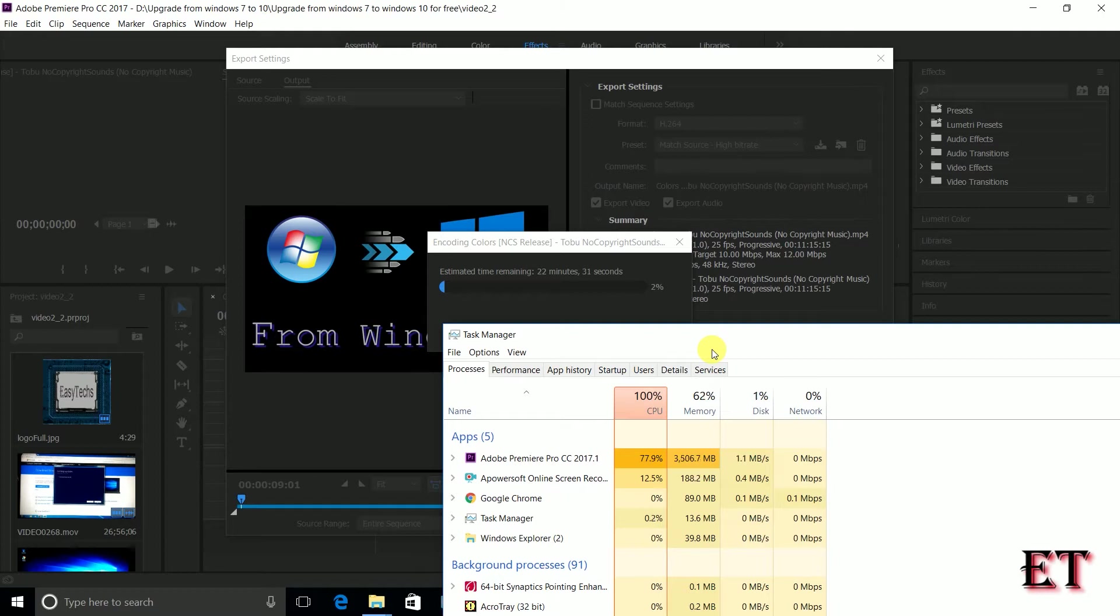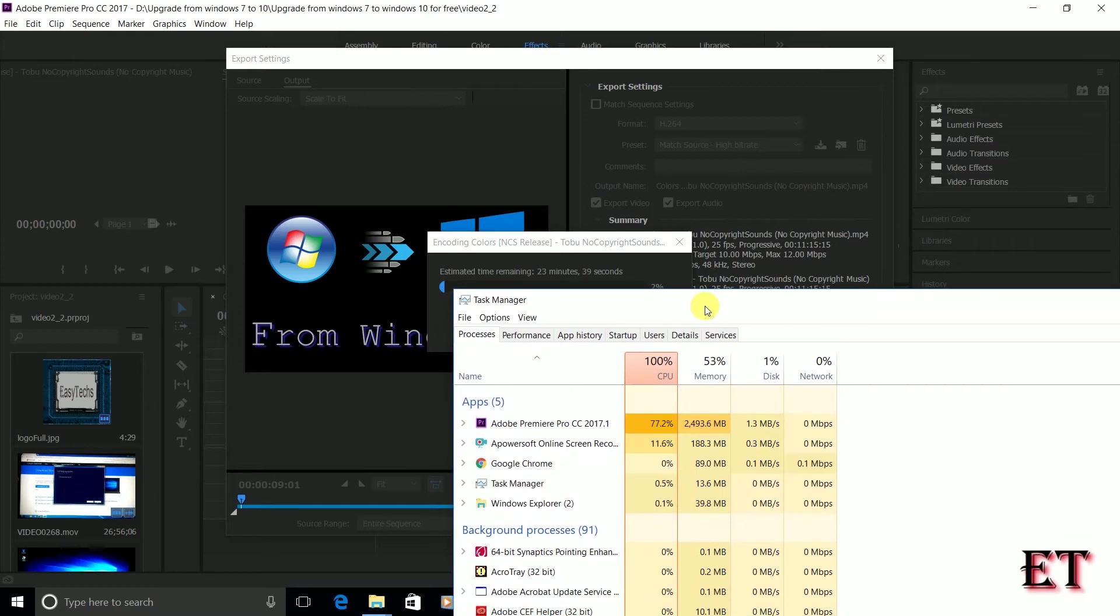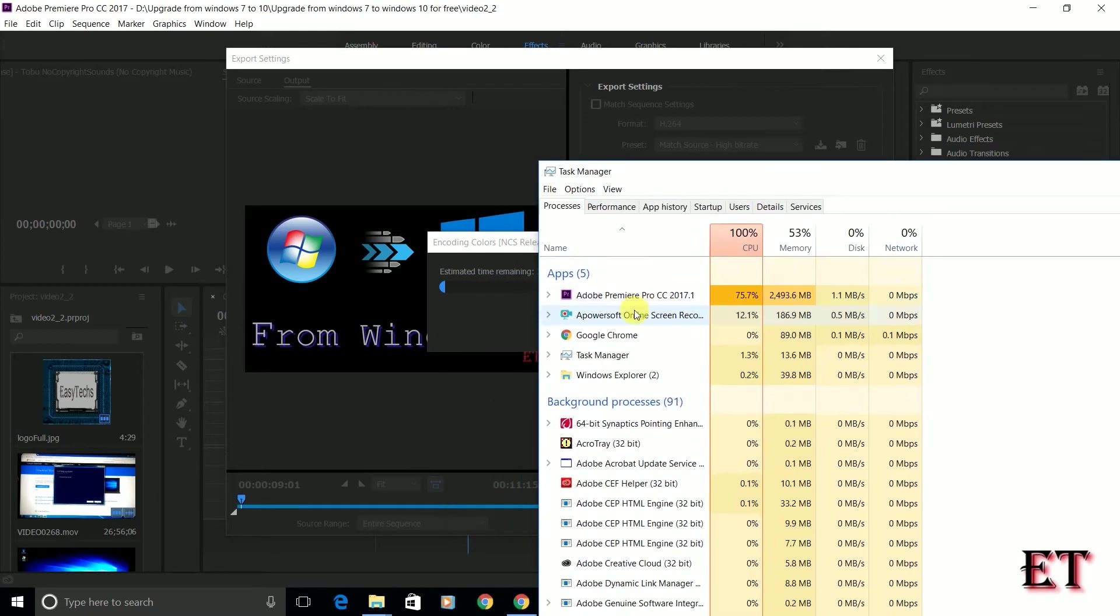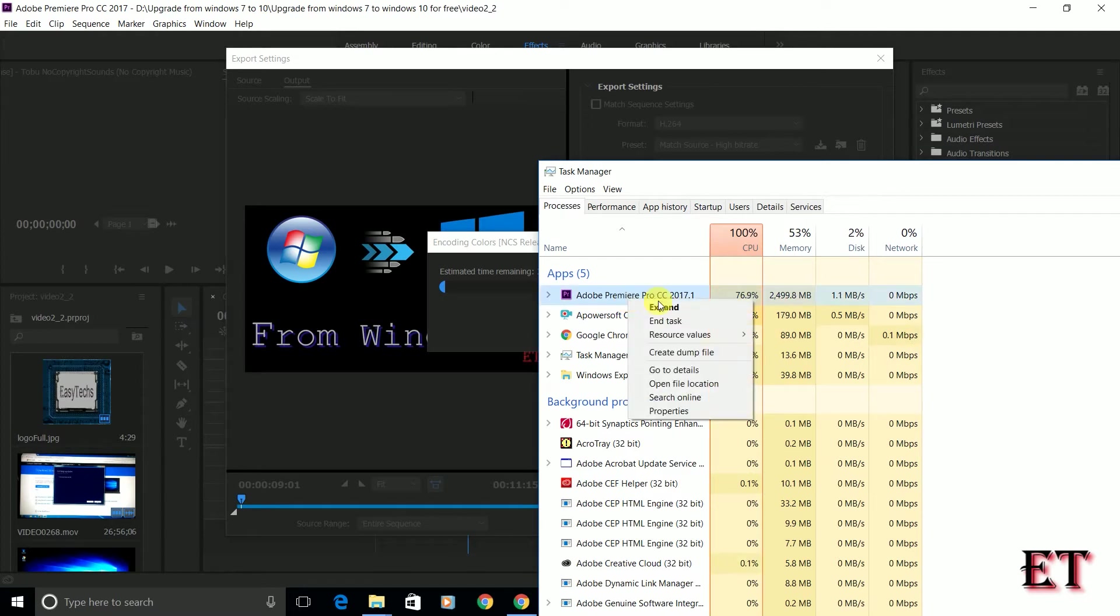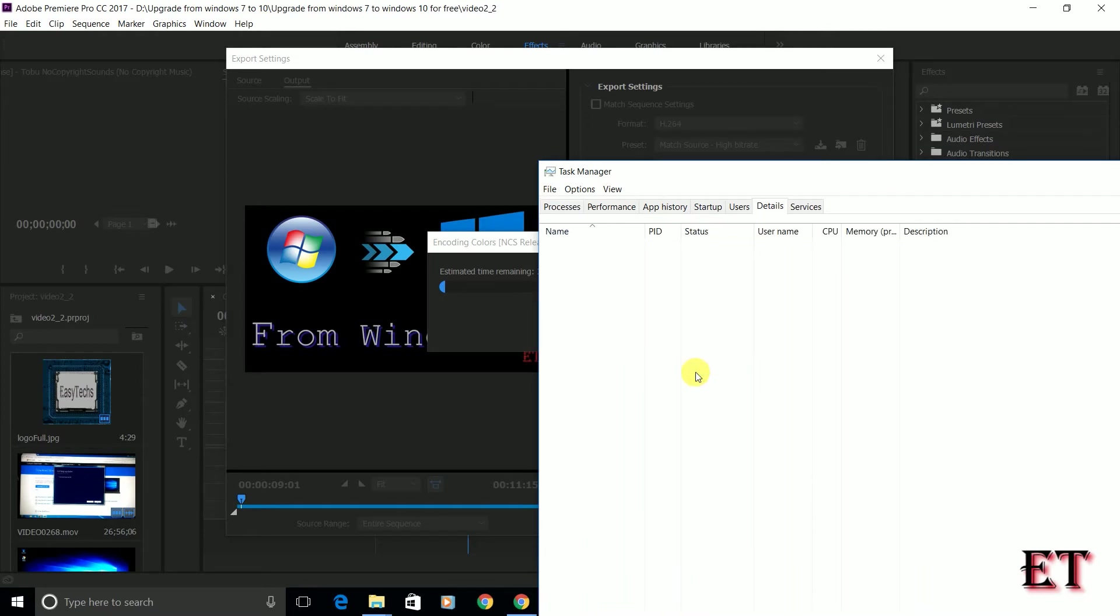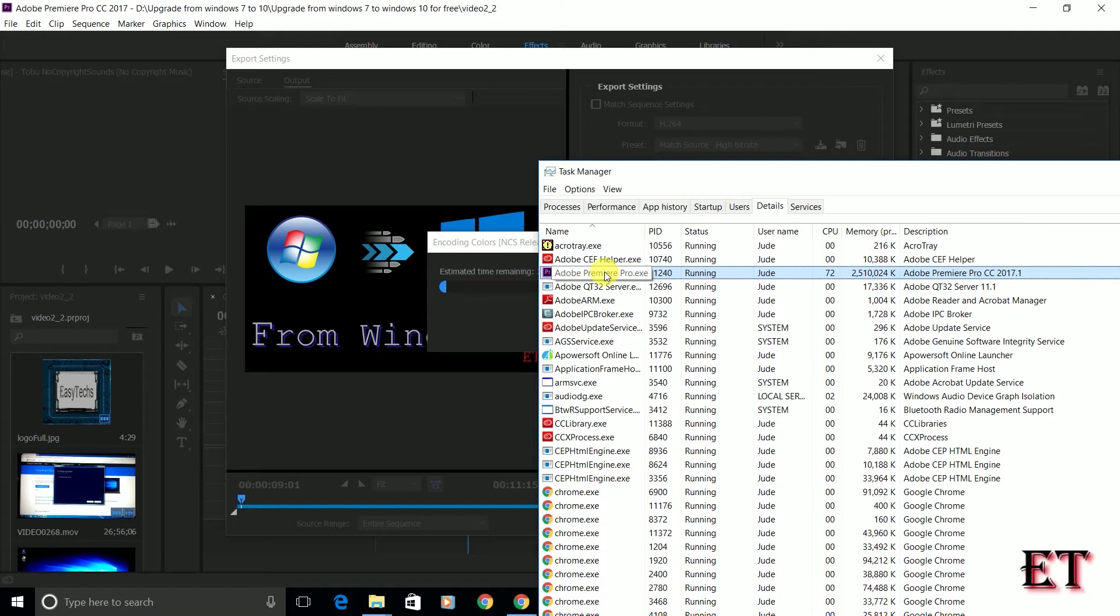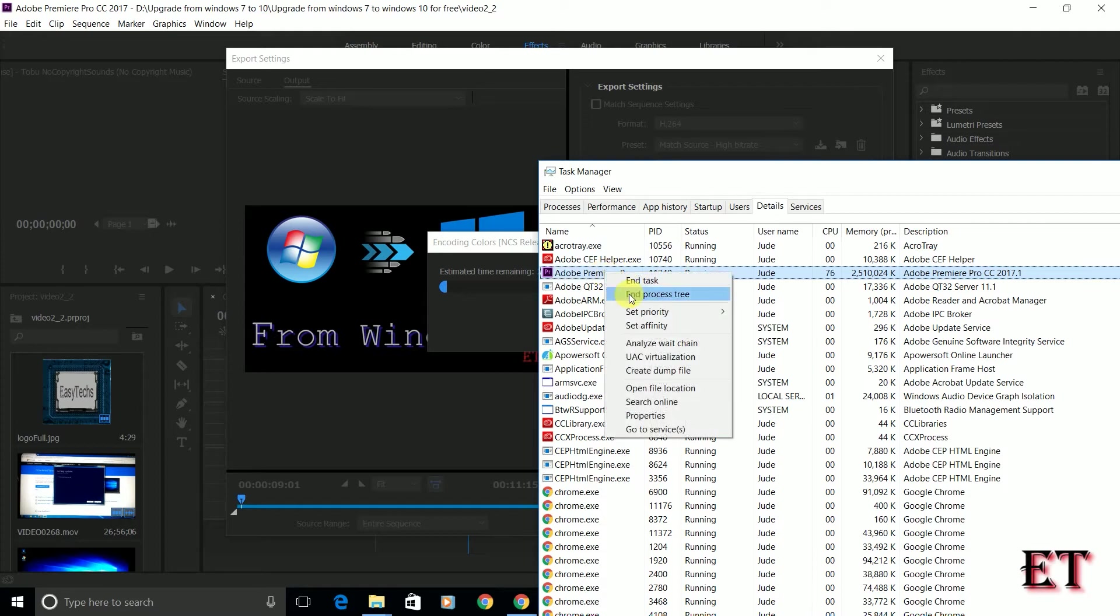However, if you are running an application that does not automatically beef up the CPU or tap into the CPU resources, then you might have to do it manually as I'll be demonstrating. So here, first you right click on Adobe Premiere and then you go to details. Now from the details, you can also go to details from these tabs here. So from the details, you right click and then you see set priority.